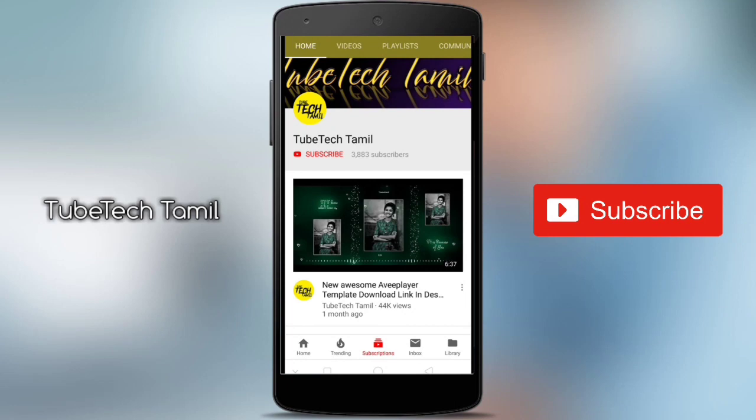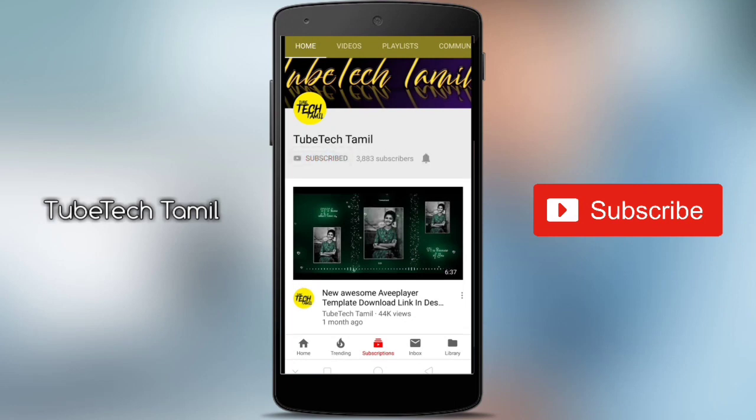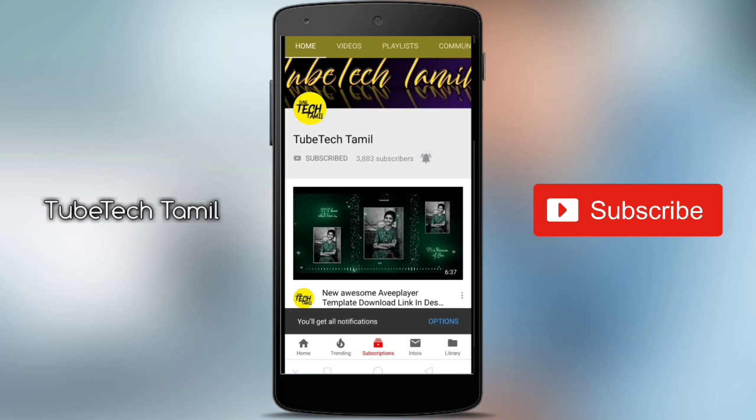Hey there, subscribe to my channel and also press this bell icon so you never miss any new updates whenever we upload new video.